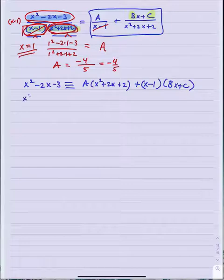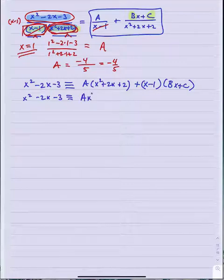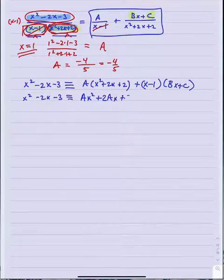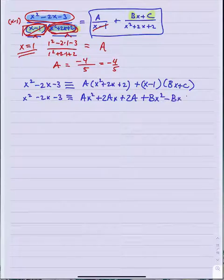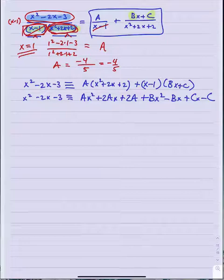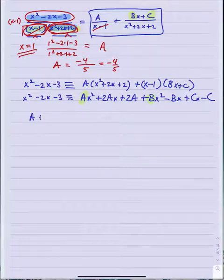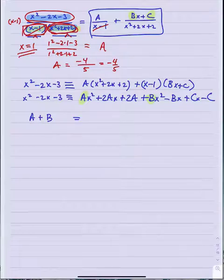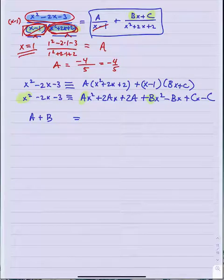So a ends up being 1 minus 2 minus 3 over 1 plus 2 plus 2, which is negative 4 over 5. a is negative 4 fifths. That leaves two other coefficients to determine. I'm going to write that numerator x squared minus 2x minus 3 as identically equal to a times x squared plus 2x plus 2 plus x minus 1 times bx plus c.